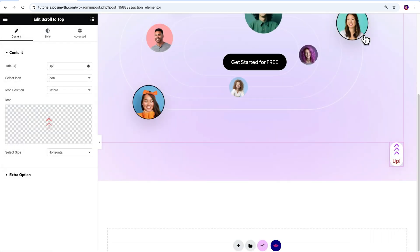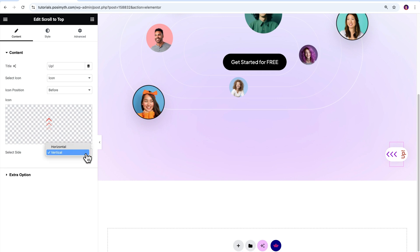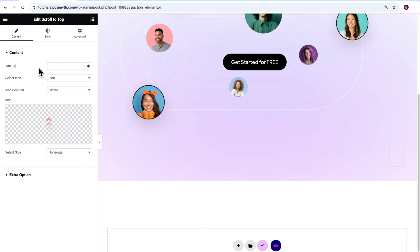Moving on. The select side sub option here will allow you to change the icon's orientation. Let's click on vertical and see how it looks. Done. We've now covered all the sub options under the content option.